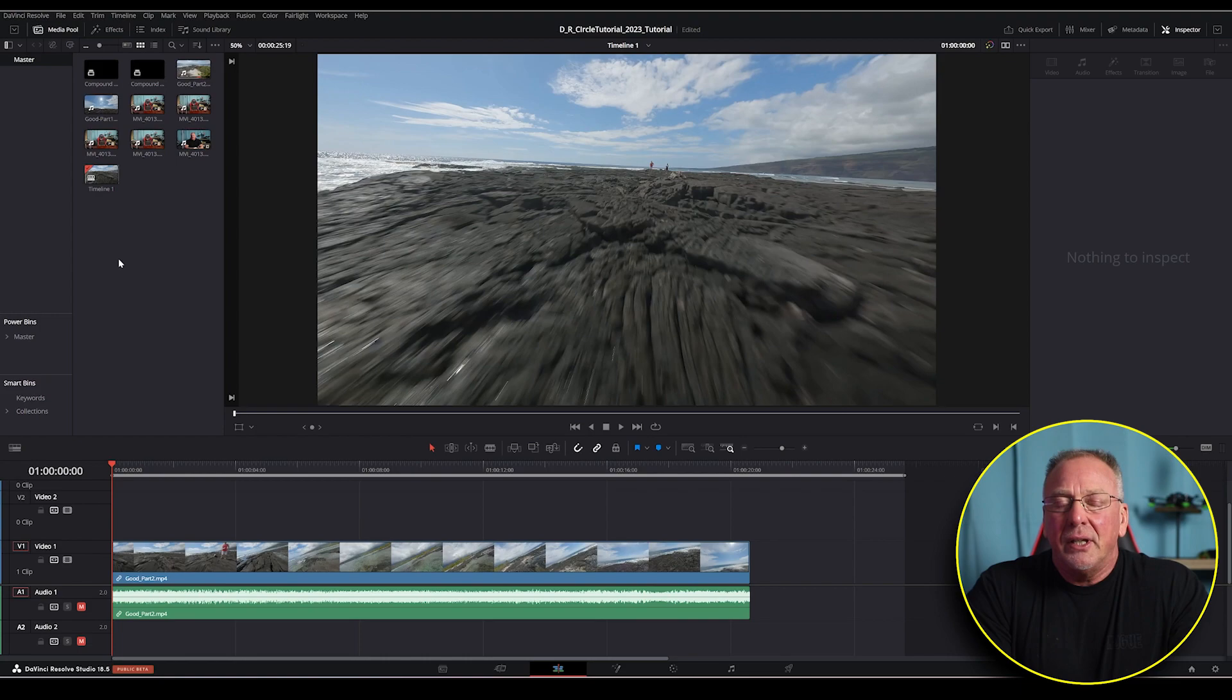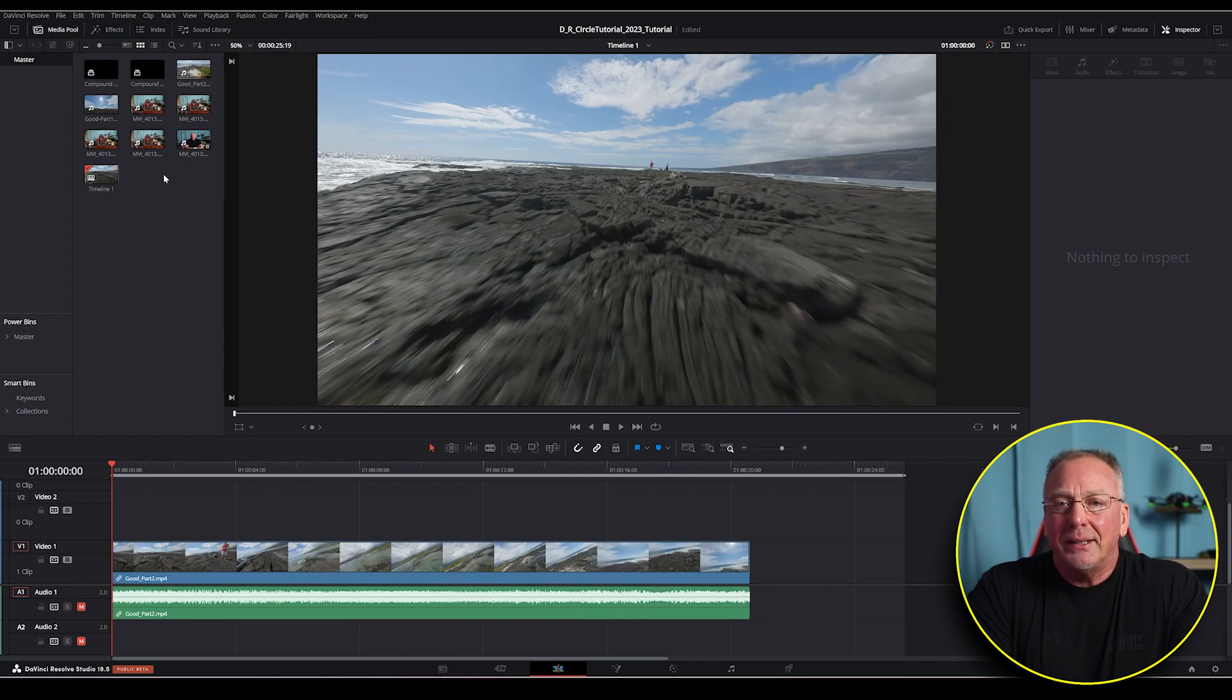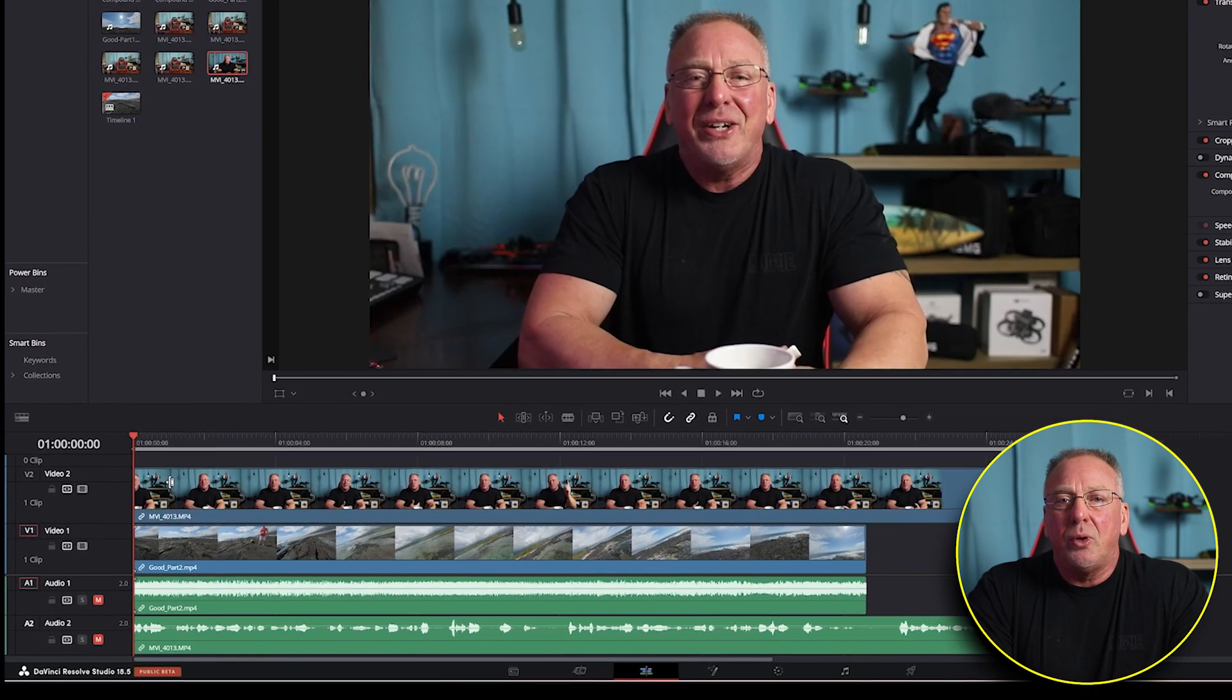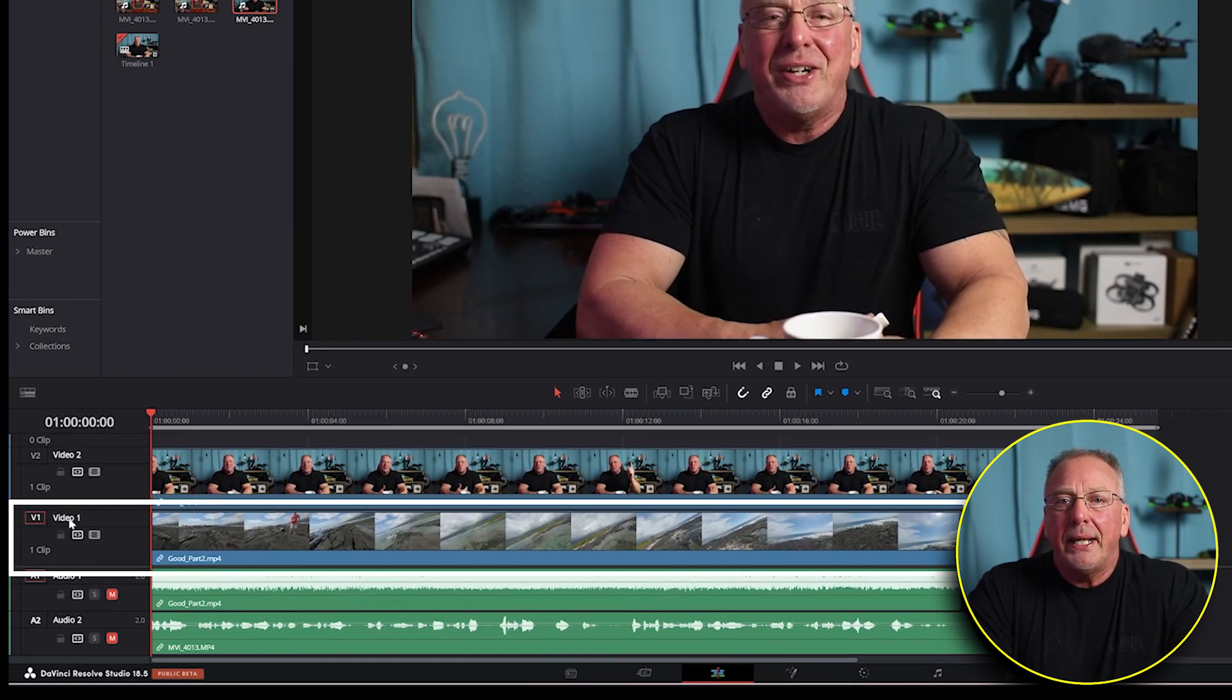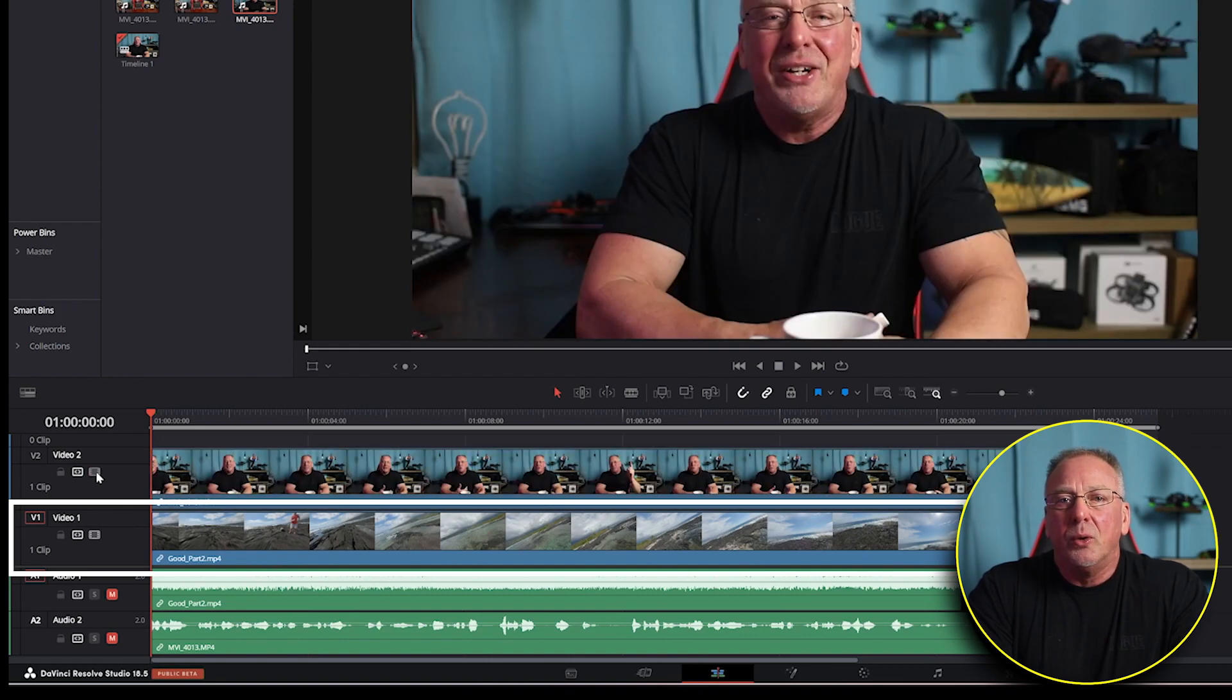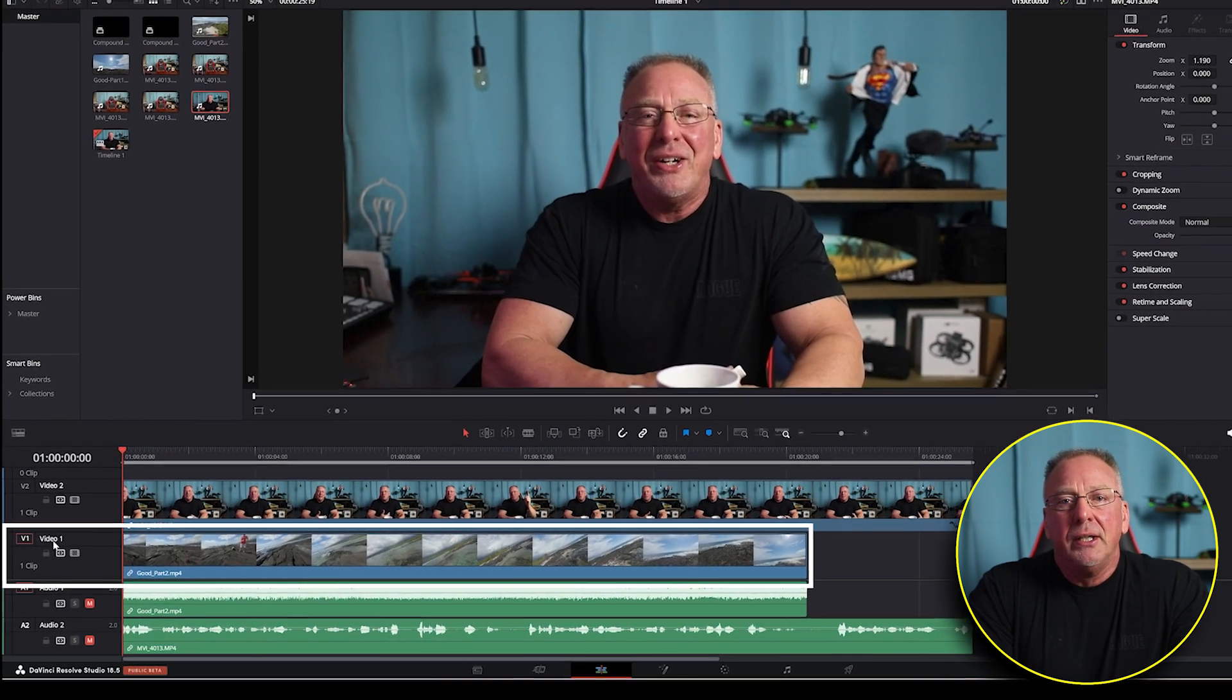For starters, I'm in the edit tab of DaVinci Resolve. First thing we want to do is place the video we want to mask above the initial video screen recording. This will often be video two on your timeline. And video track one would normally be your main footage, something like a desktop screen recording, or in my case, it's often FPV drone footage.